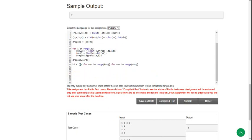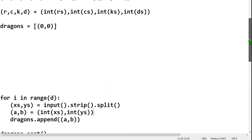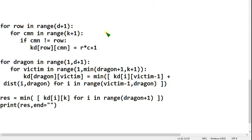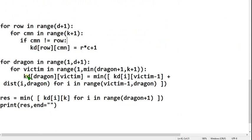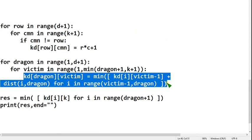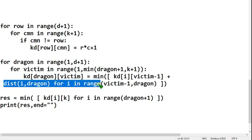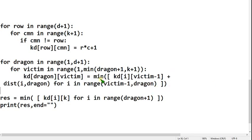Now I am going to show you the third and final part. This is the third part — it is somewhat bigger, so don't get confused. Actually all of it is a single line but it does not fit the frame, so I am giving it in two lines. That means: kd[i] and victim minus one plus distance of i comma dragon, and for i in range(victim minus one, dragon) — all these two lines are actually a single line. You can directly write it as a single line also.